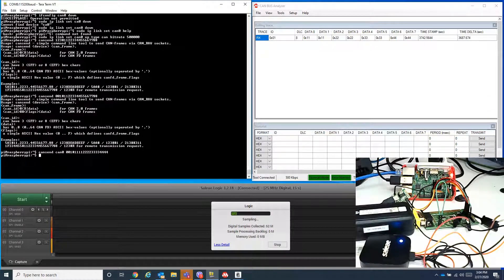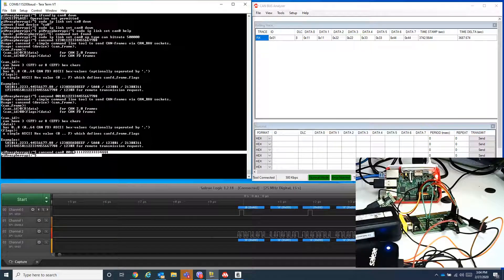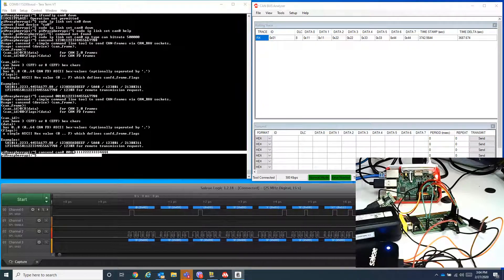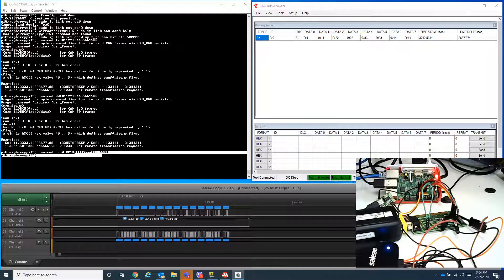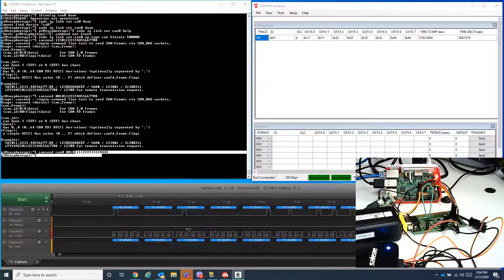I forgot to input the name of the device, which is can0. So I sent the identifier 1 with the data, and as you can see in the CAN analyzer, we're able to detect the data: 11 22 22 22 33, and so on. And in the SPI pins, here's the data that has been sent.